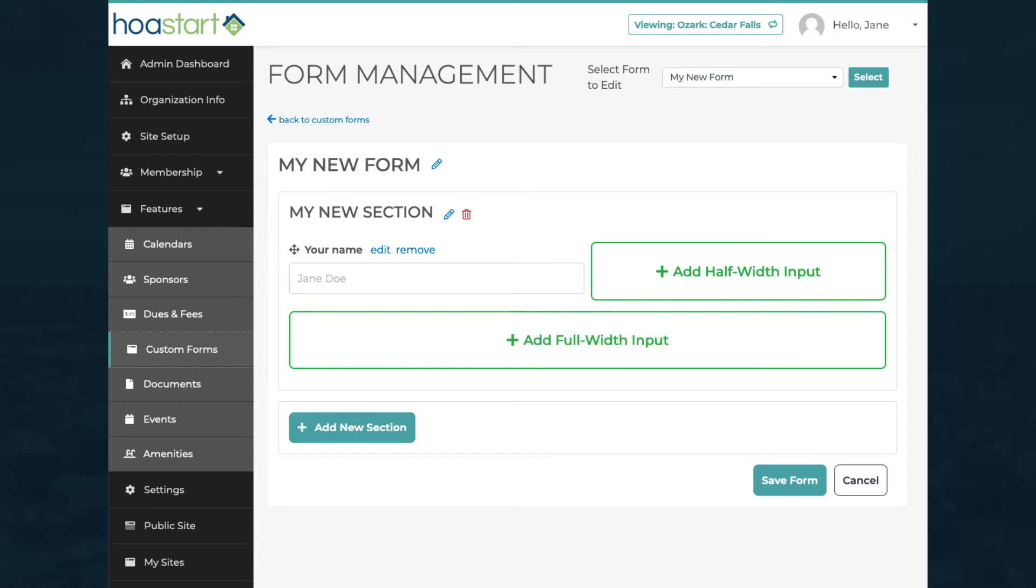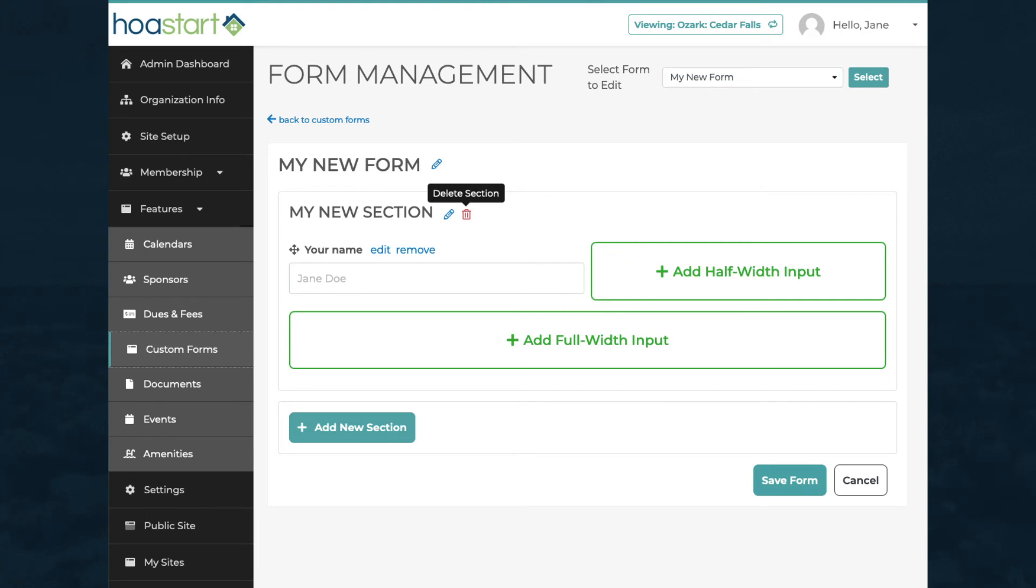To add more sections, click on the Add New Section button again. To delete a section, click on the red trashcan icon beside the section name.